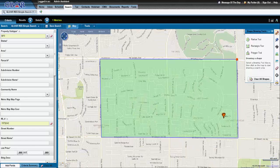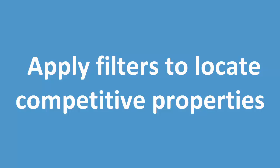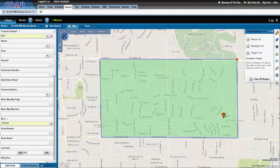Once you've defined your market area, apply some filters to locate competitive properties like you would do for your 1004MC data.